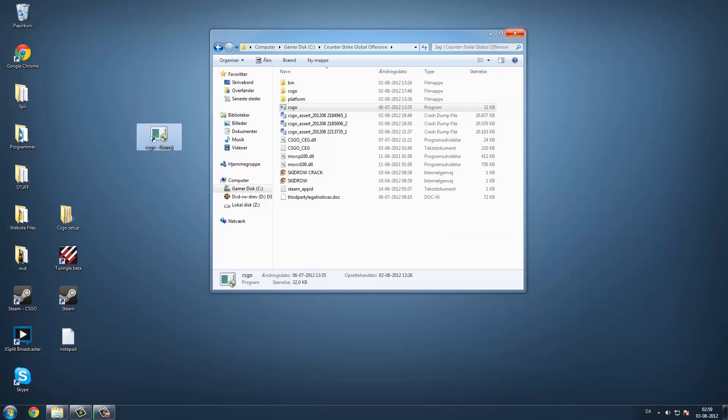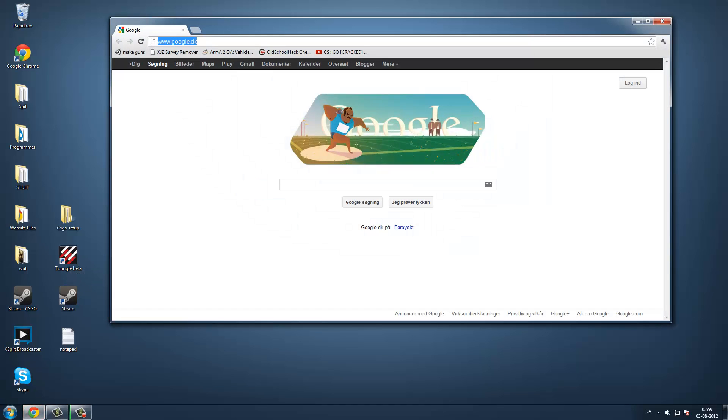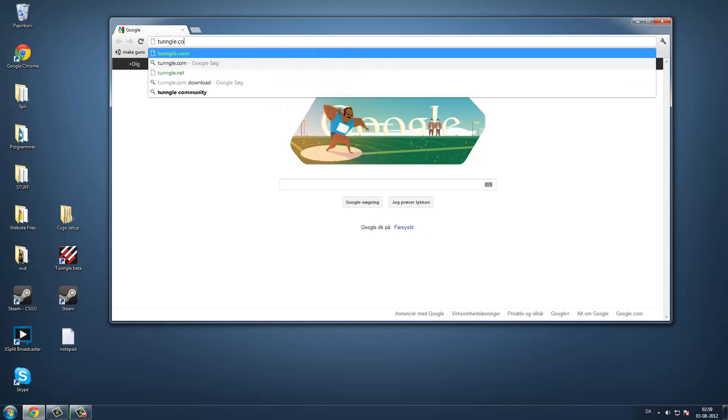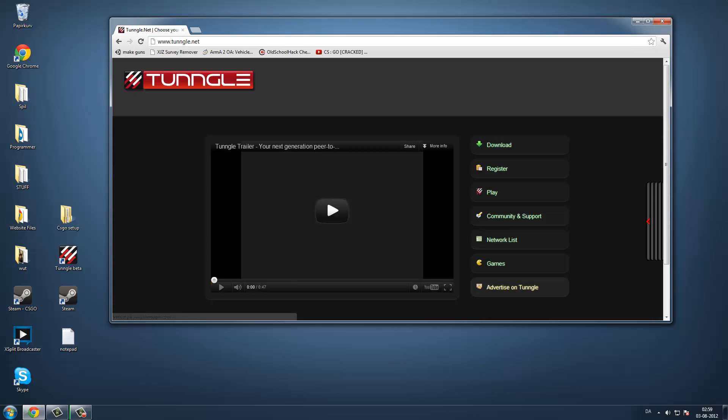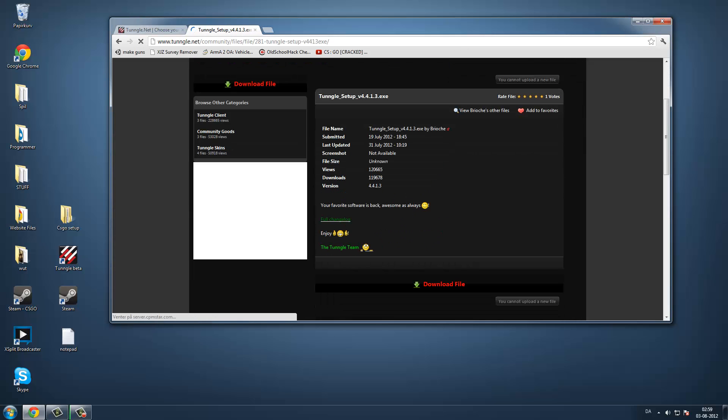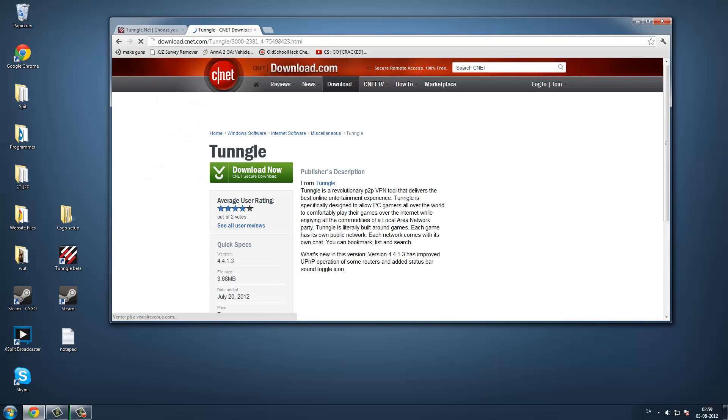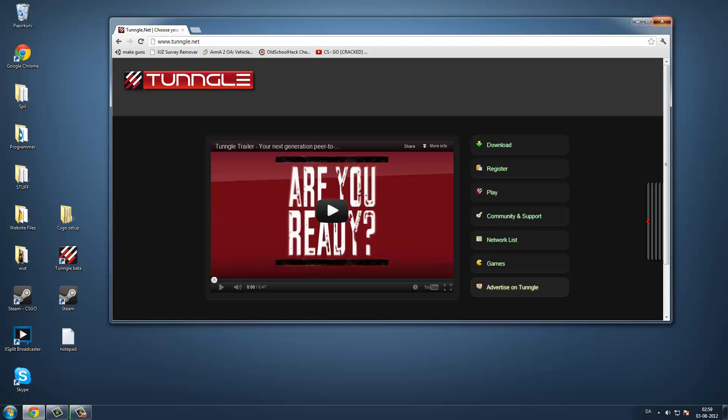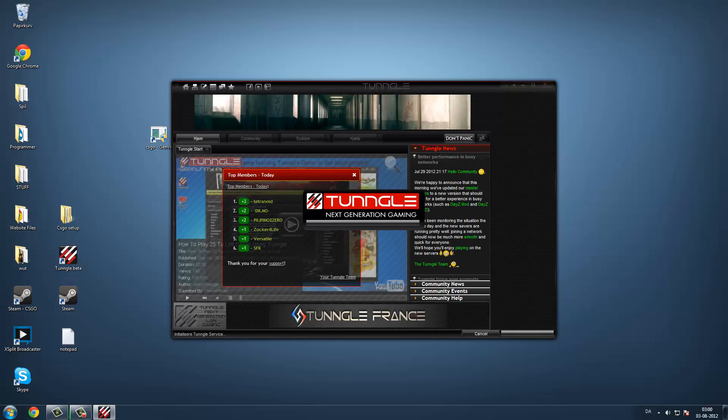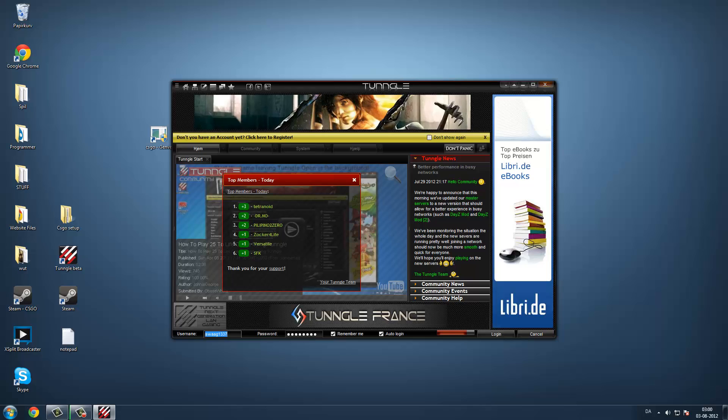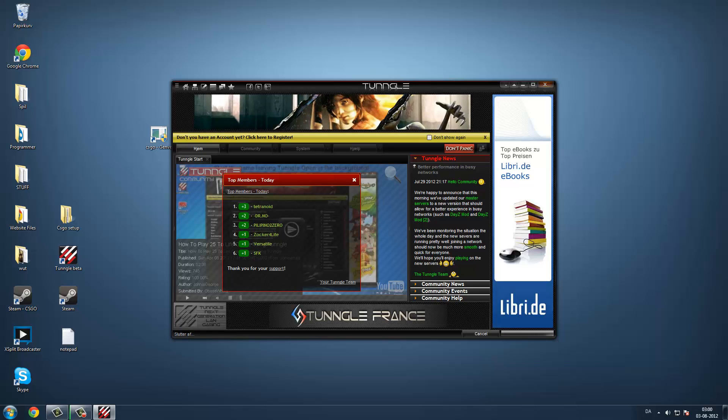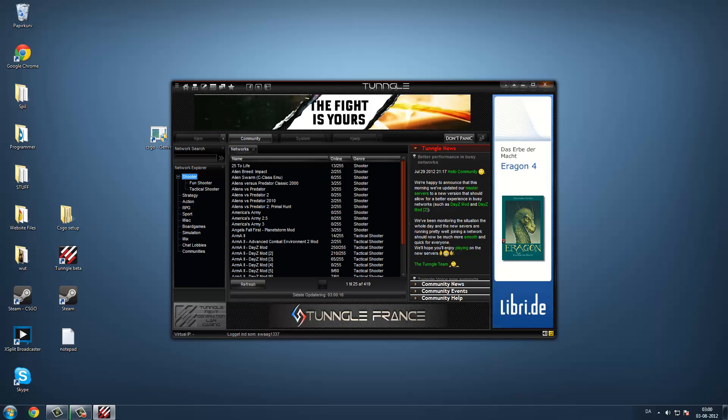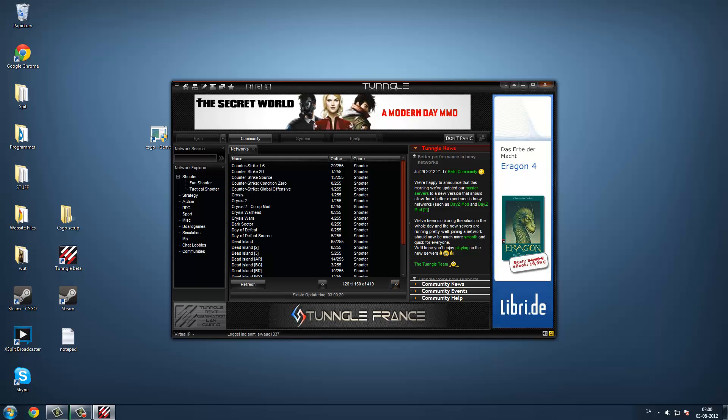Then you just have to get a program called Tunngle, it's free. Just go to Tunngle.net, and then you can go on to download, and just click this one, and download file. So when you have that, you can just open it and connect.